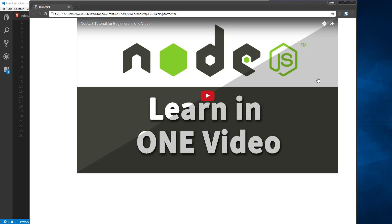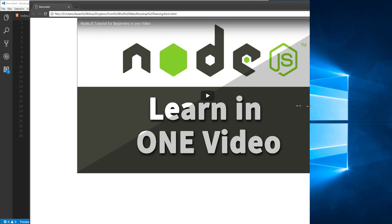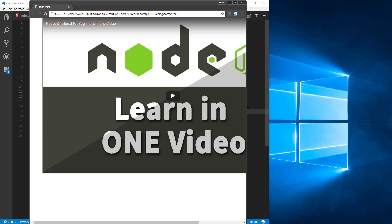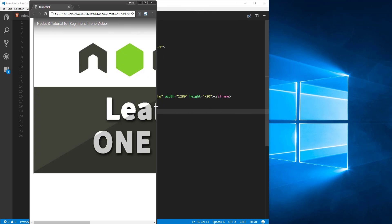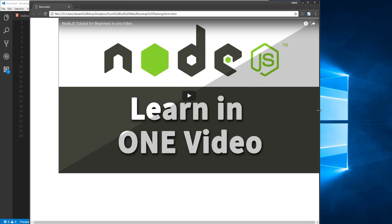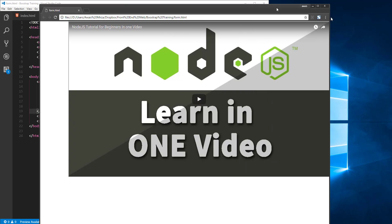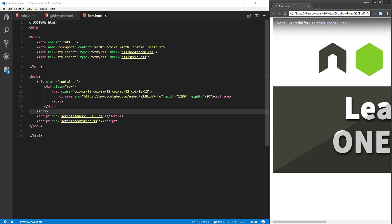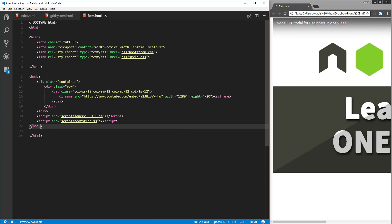So right now in this page I have this embedded YouTube video, and if I just increase the browser size, as you can see it's not responsive. Let me show you the code.